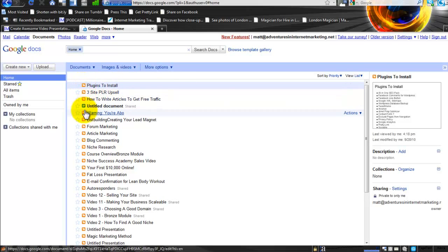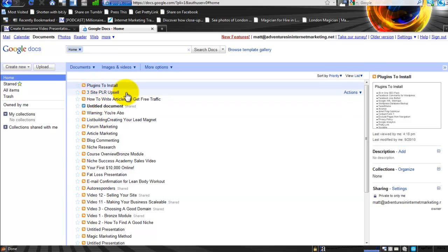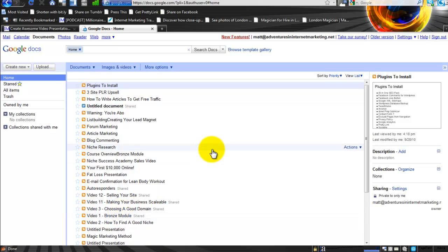All of these orange ones here are presentations. Mostly they're presentations for courses that I've created. Some of them are sales videos as well. This one here is an upsell video, but the majority are videos I've created for courses. With that in mind, let's get started.